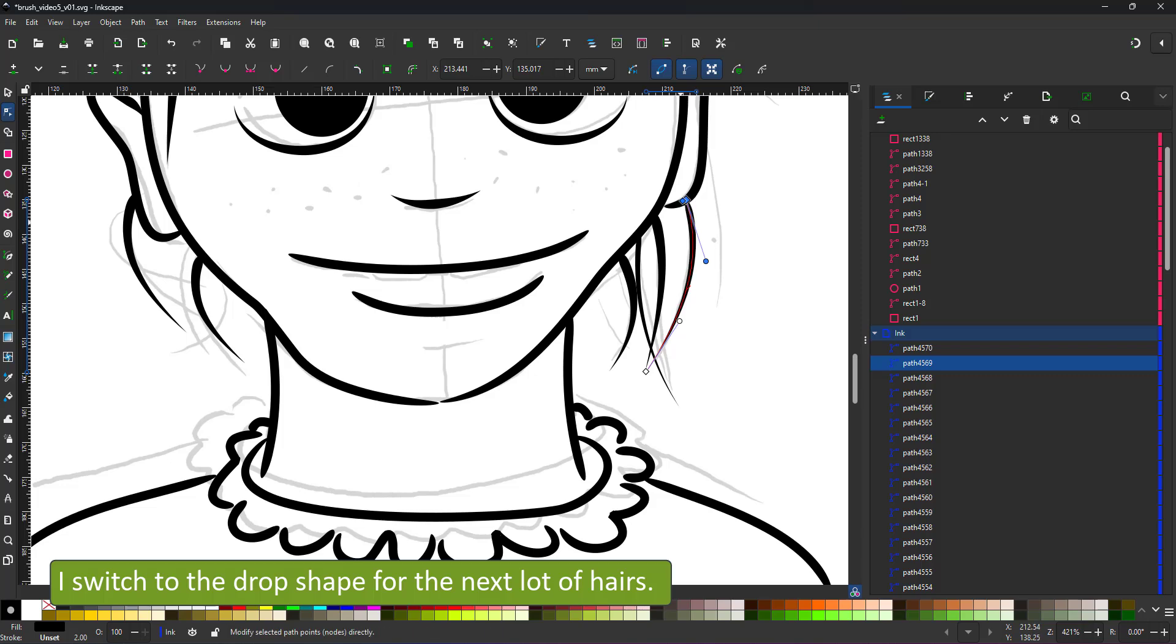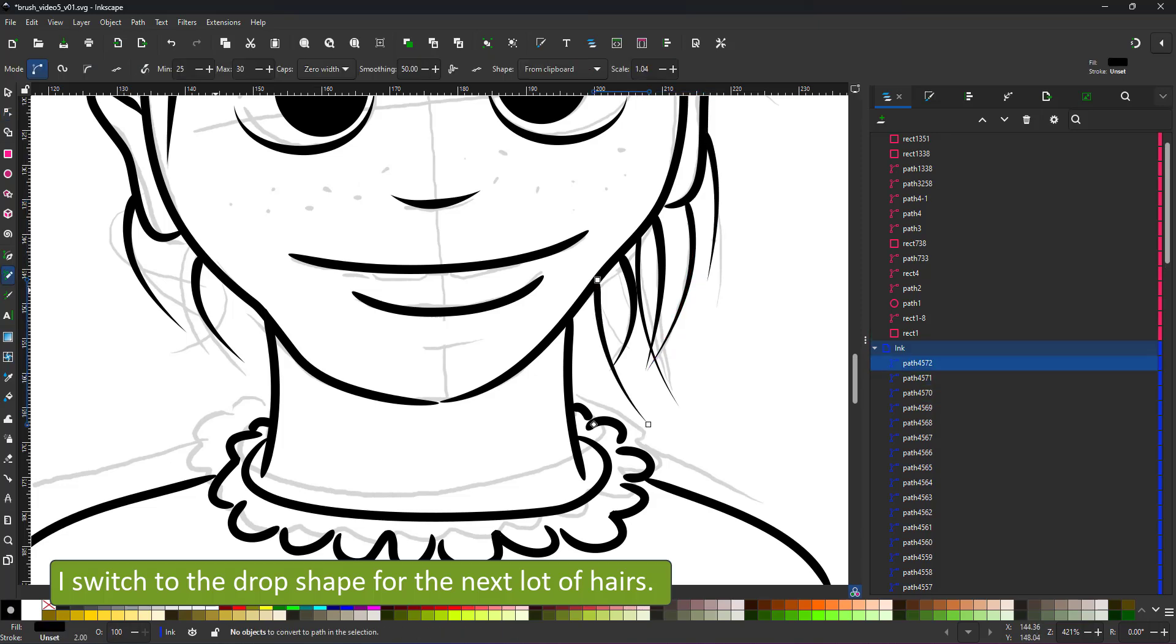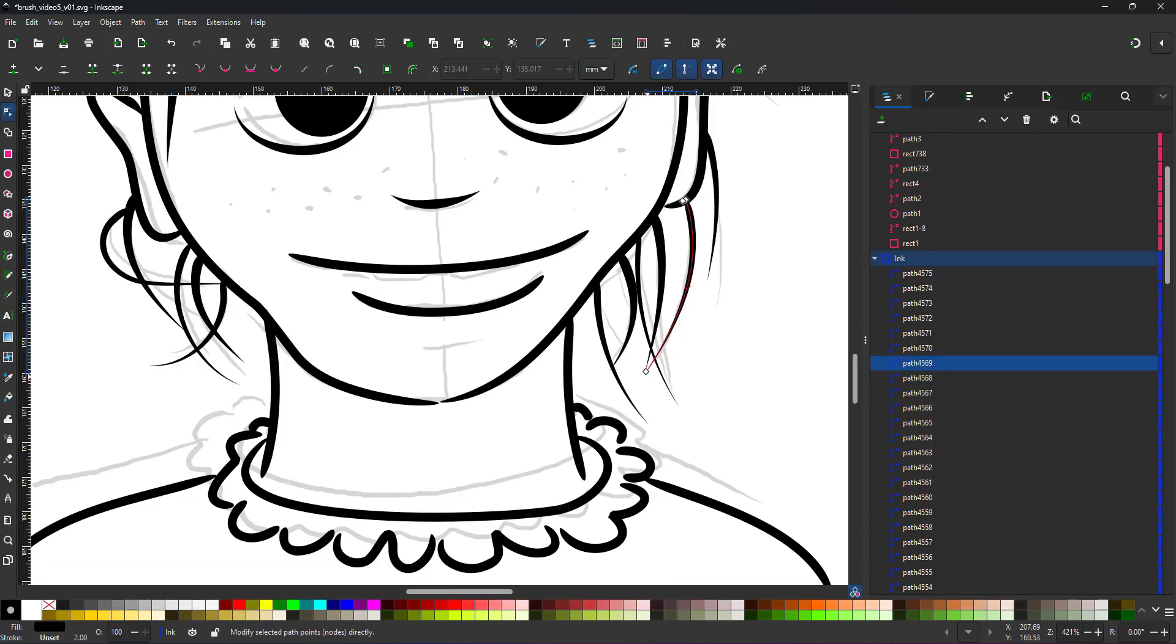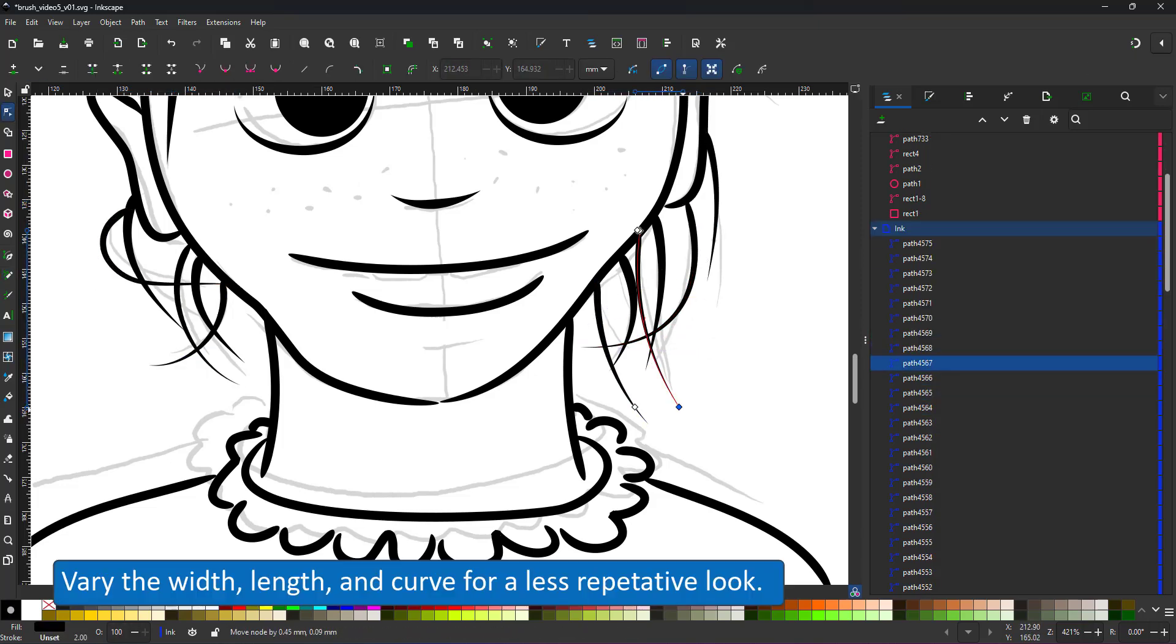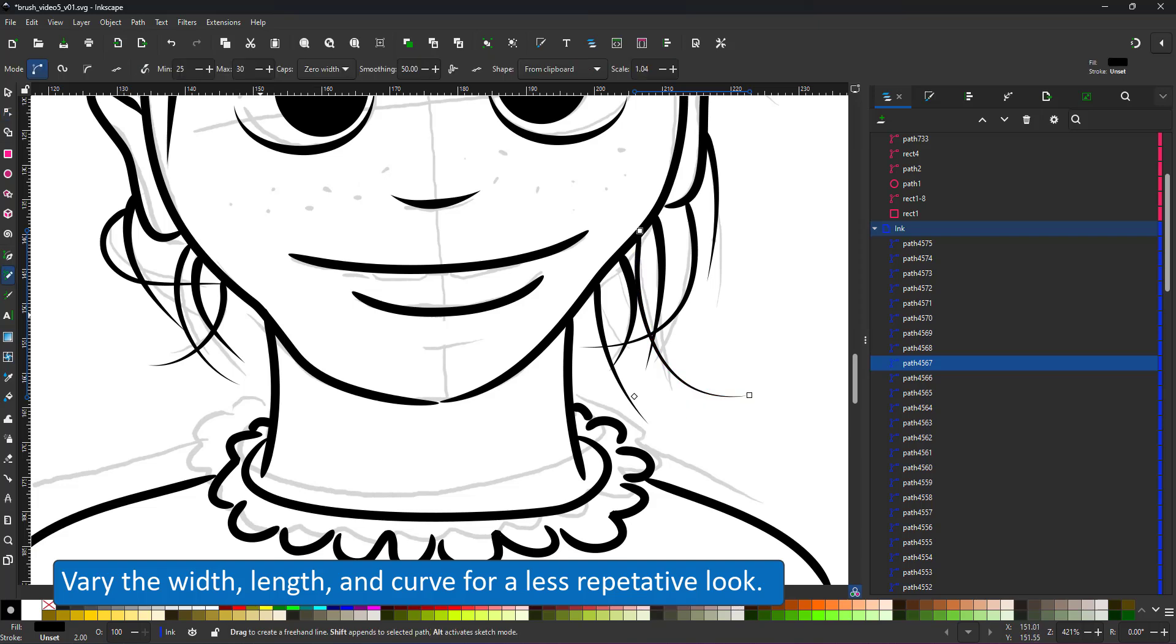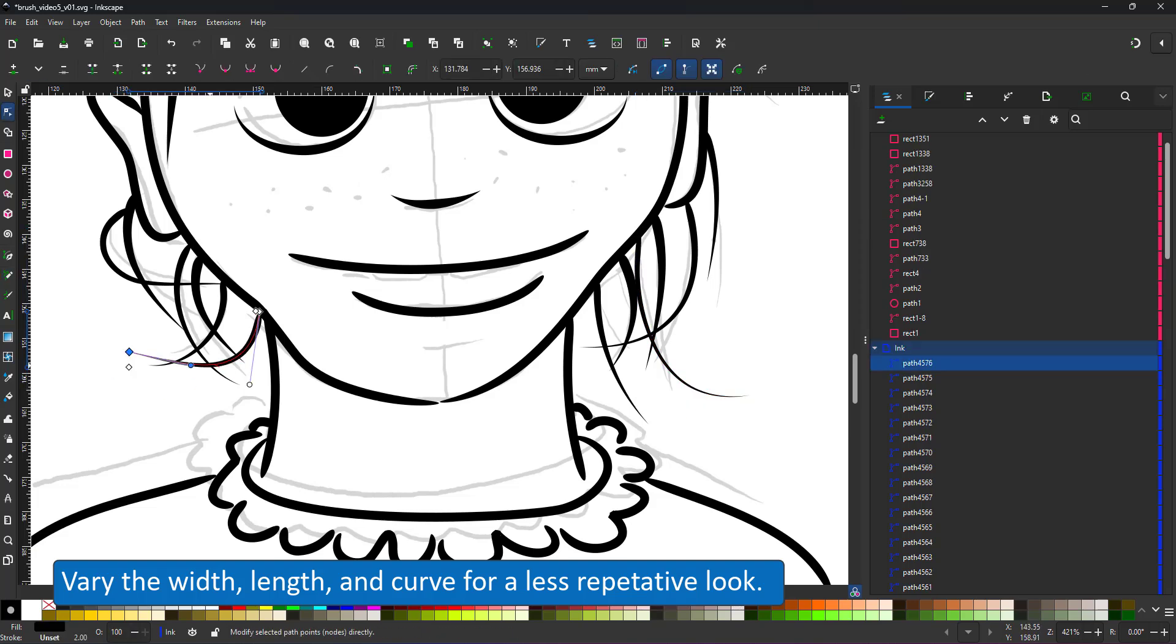I switch to the drop shape for the next lot of hairs, changing the width and the curve in order not to look too repetitive.